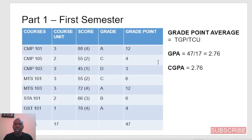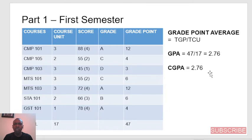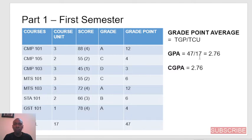Because that student has had only one semester in that particular institution, it means the cumulative grade point average — CGPA — of that student as at first semester 100 level is 2.76.